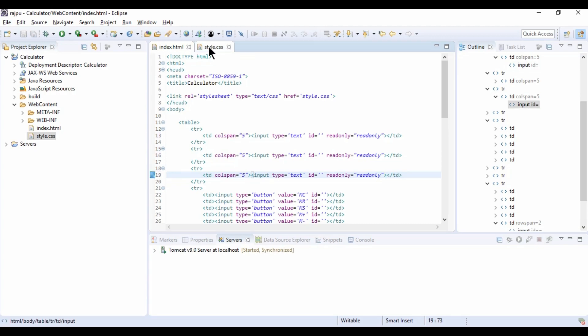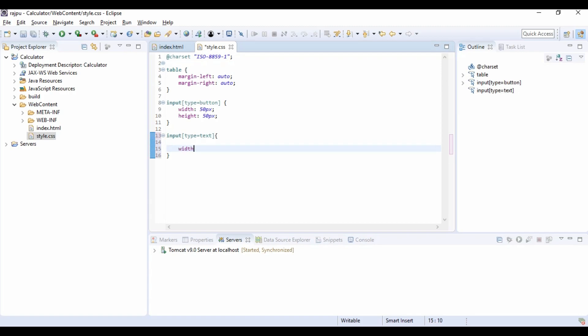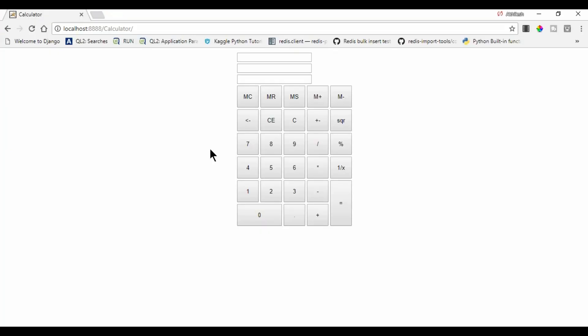Now I am going to CSS. And for input type text, width will be as 100%. So I am refreshing it. And we got the design as normal. And these are read-only also. We can't type here.